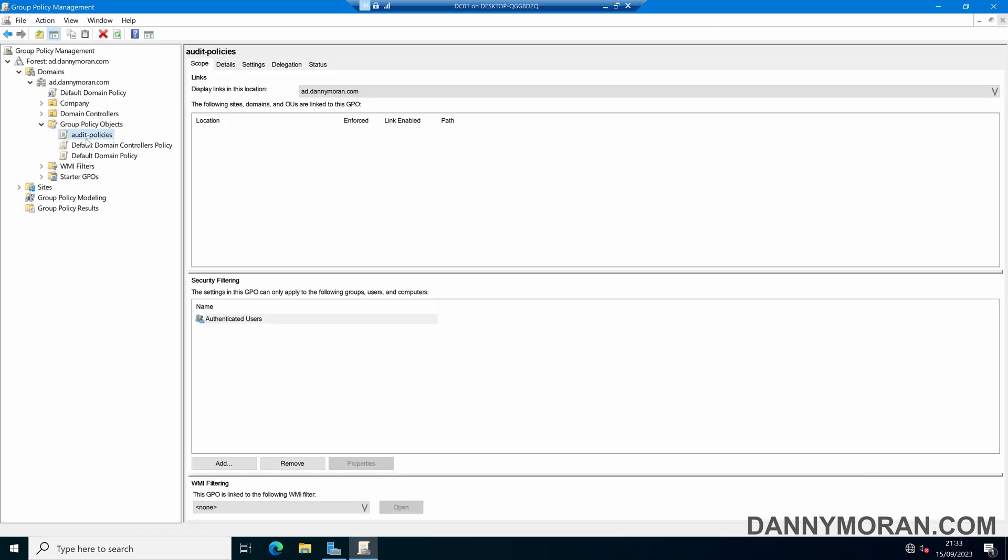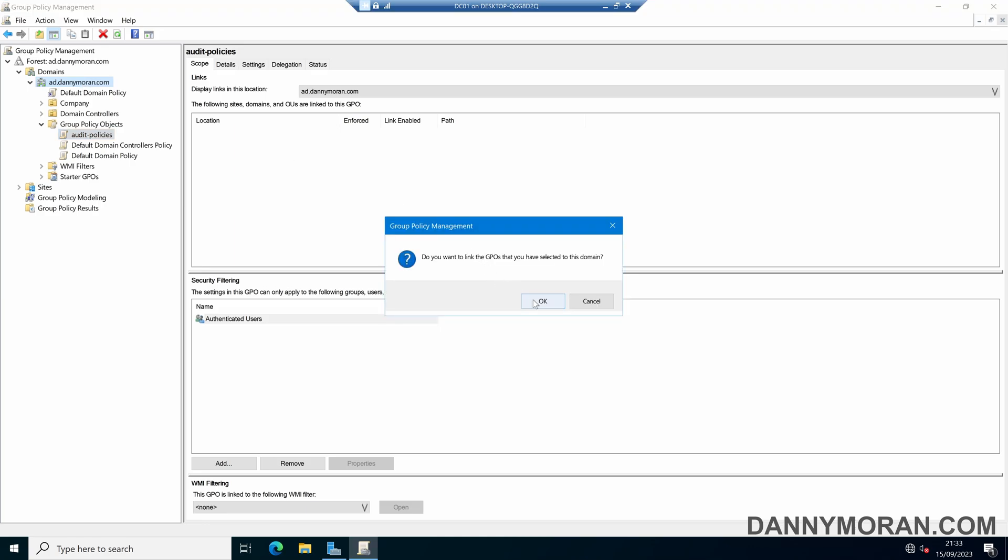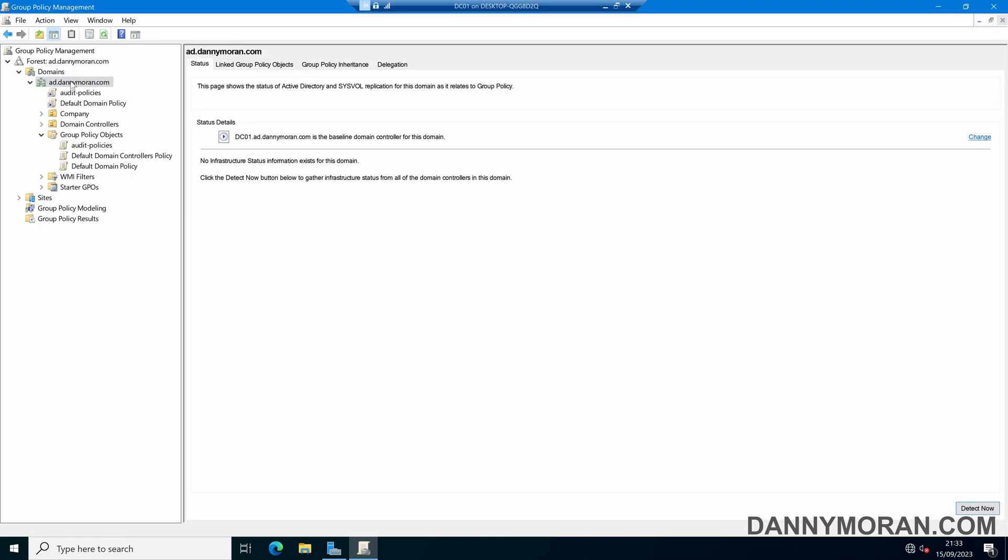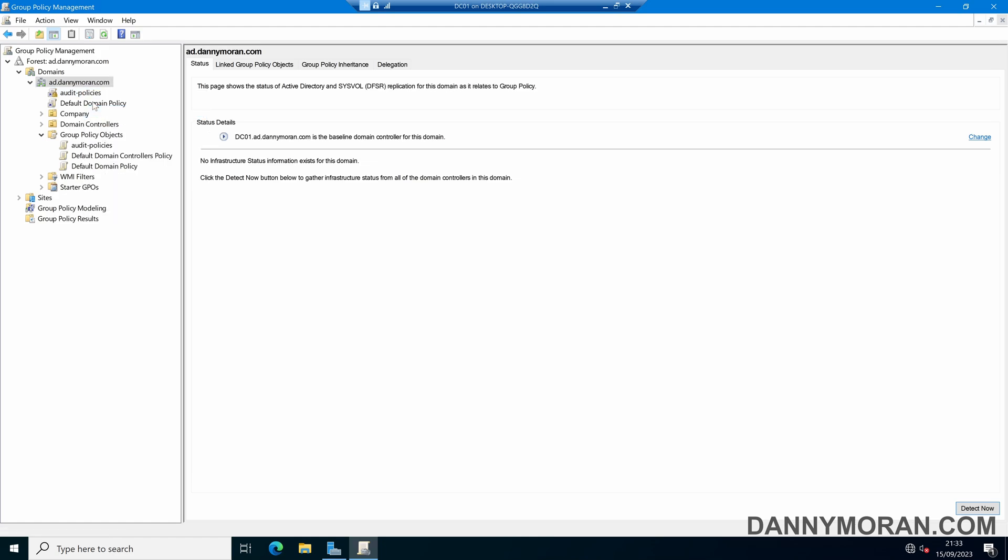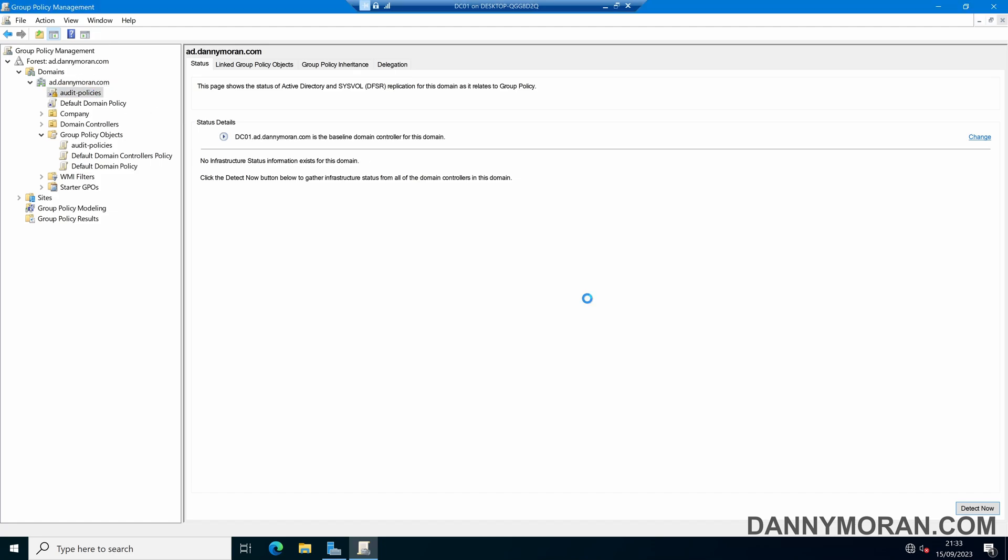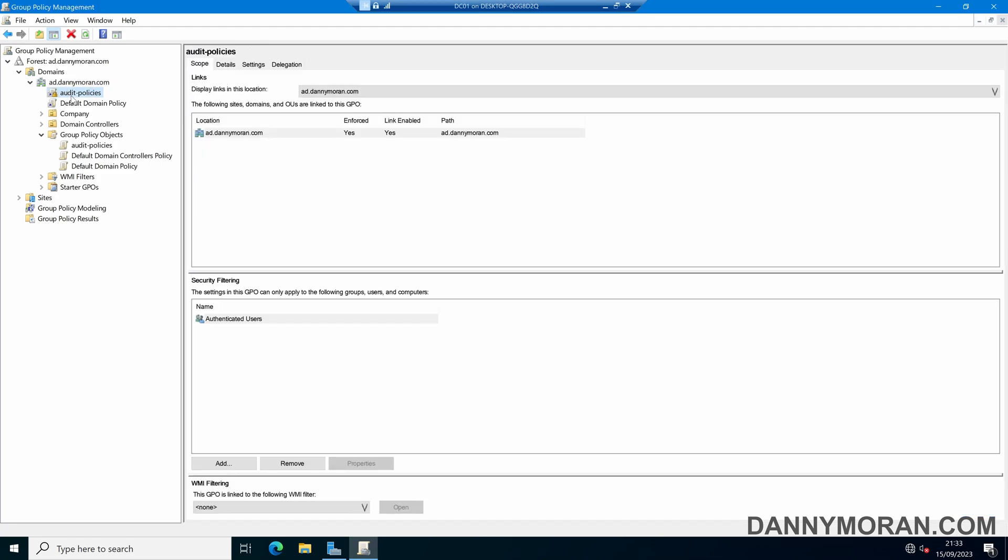Now we've got our group policy or audit policies we need to apply this. As this is an audit one I would recommend just dragging it over your entire domain and linking it at the top of the domain, and then right-clicking and enforcing it so that if any machines have the inheritance for group policy disabled it will override and it will get this as well.